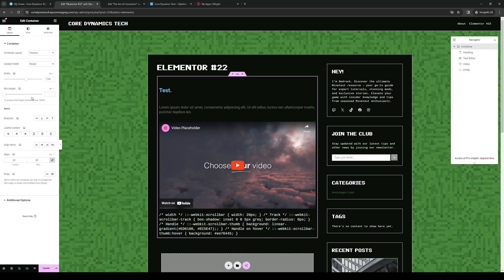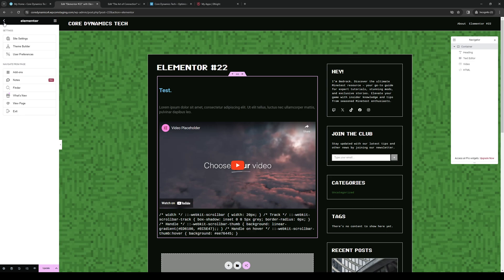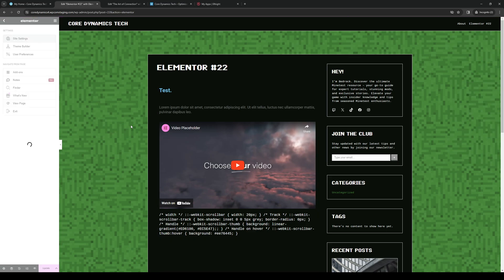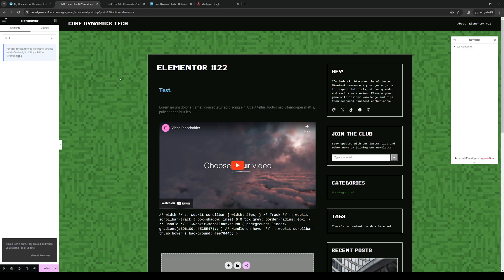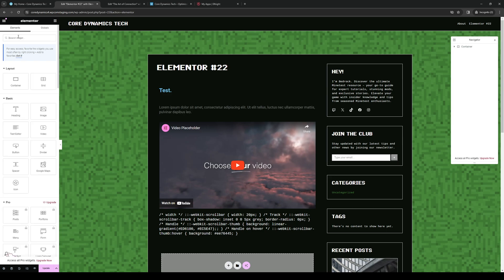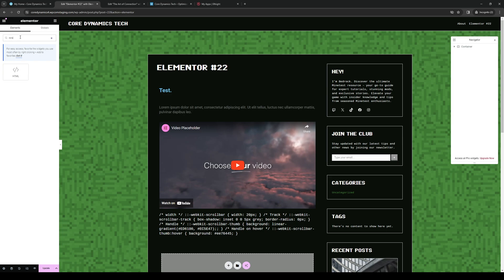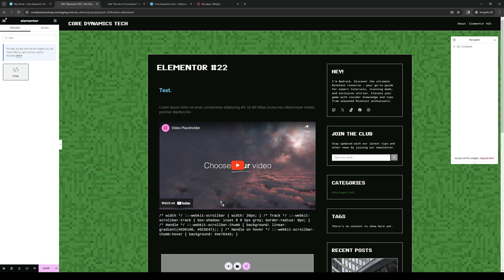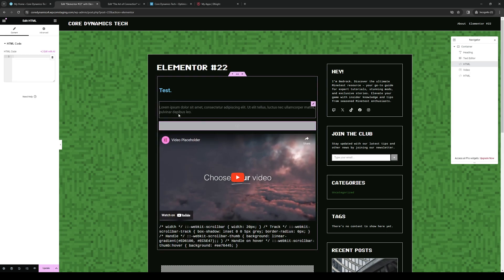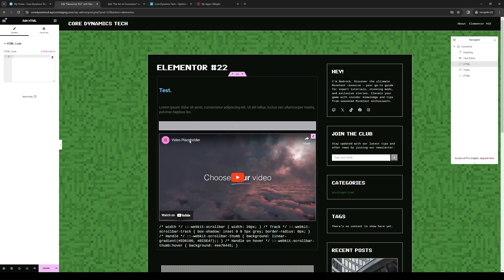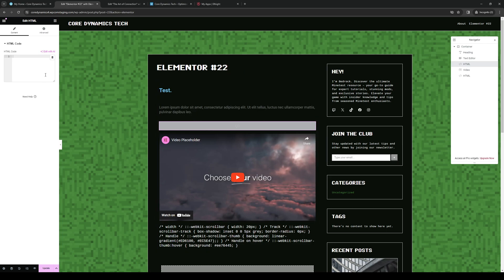So I go to Site settings, Elements. Here we are. If I were to type down HTML, you want to click on this widget here. You want to drag it along somewhere here. Let's do it here in between the header as well as the text.